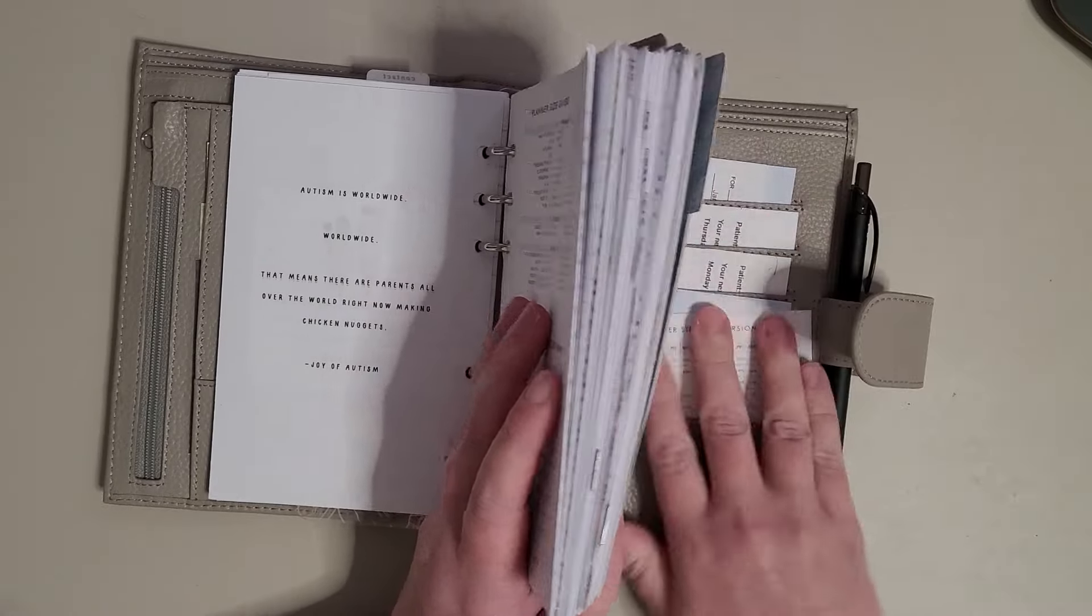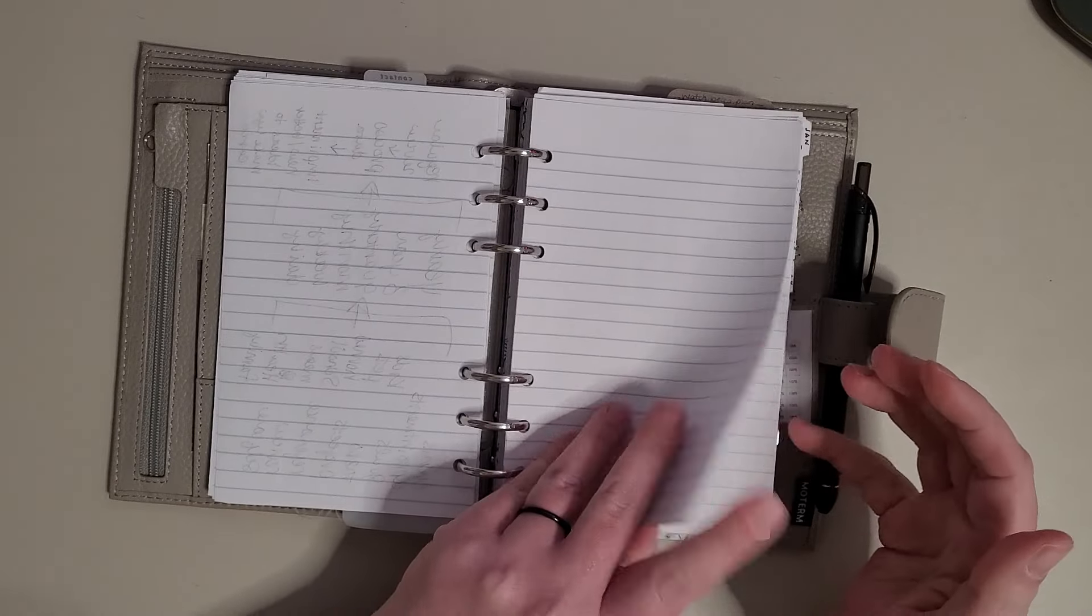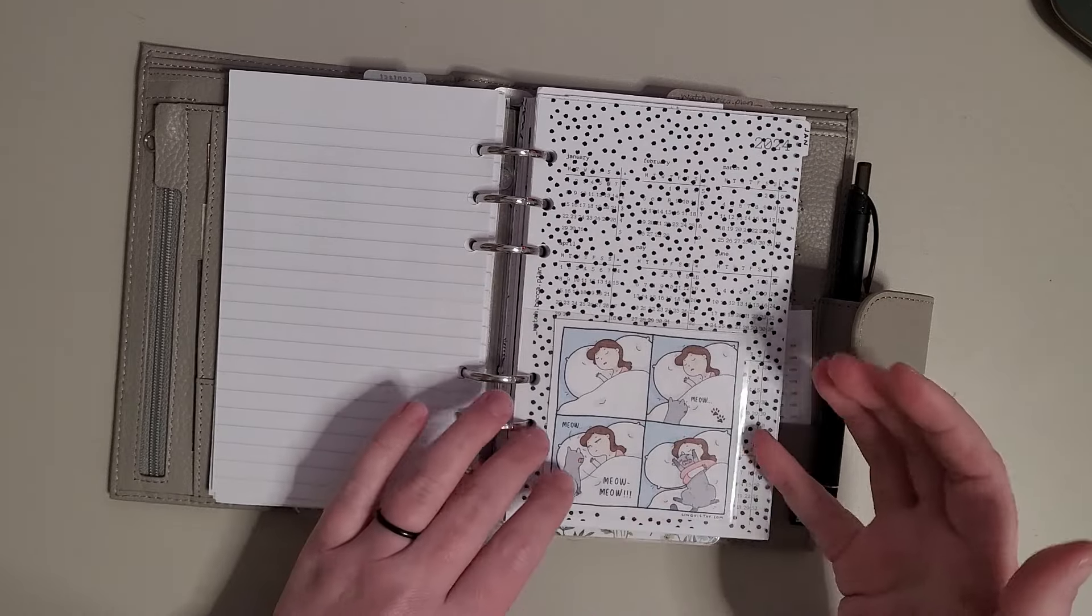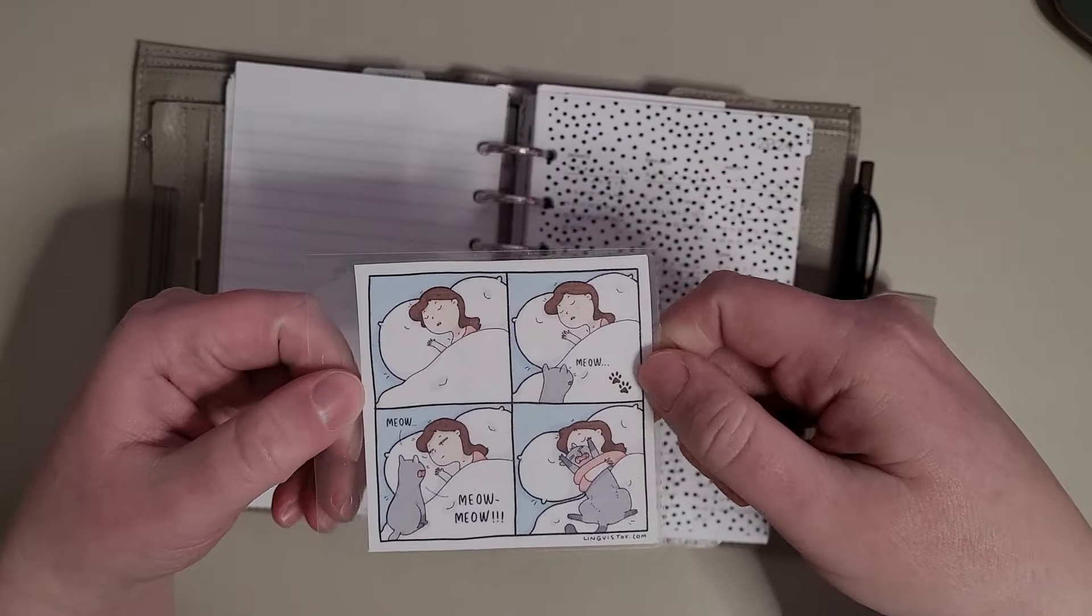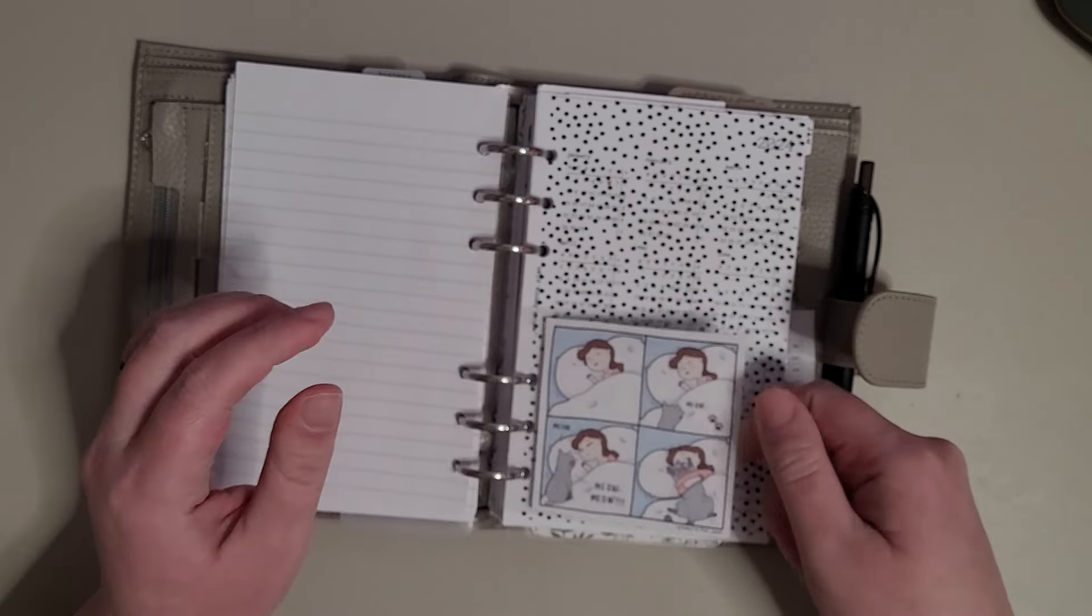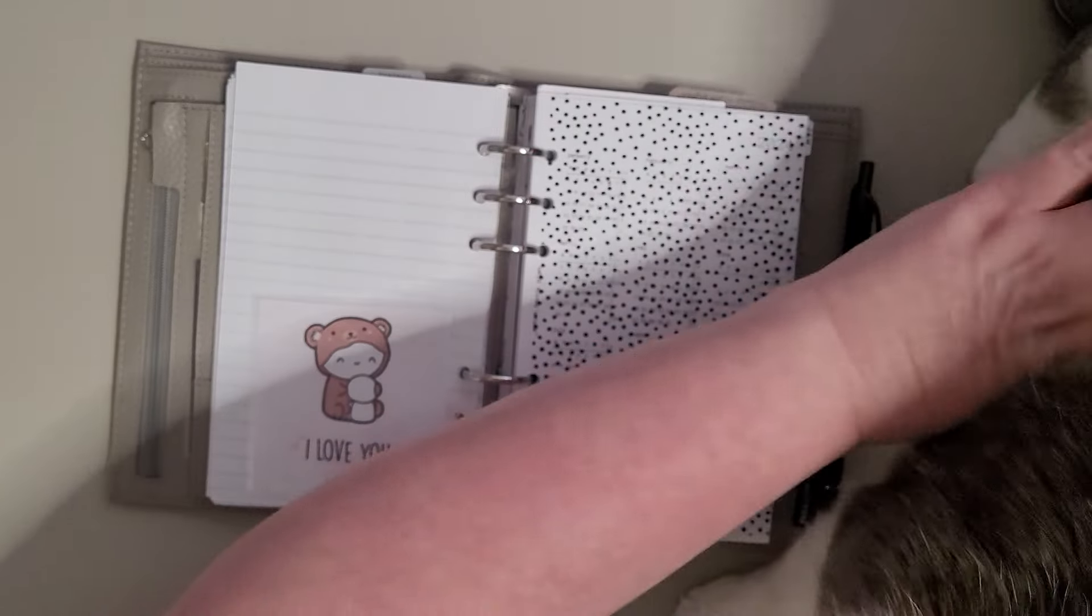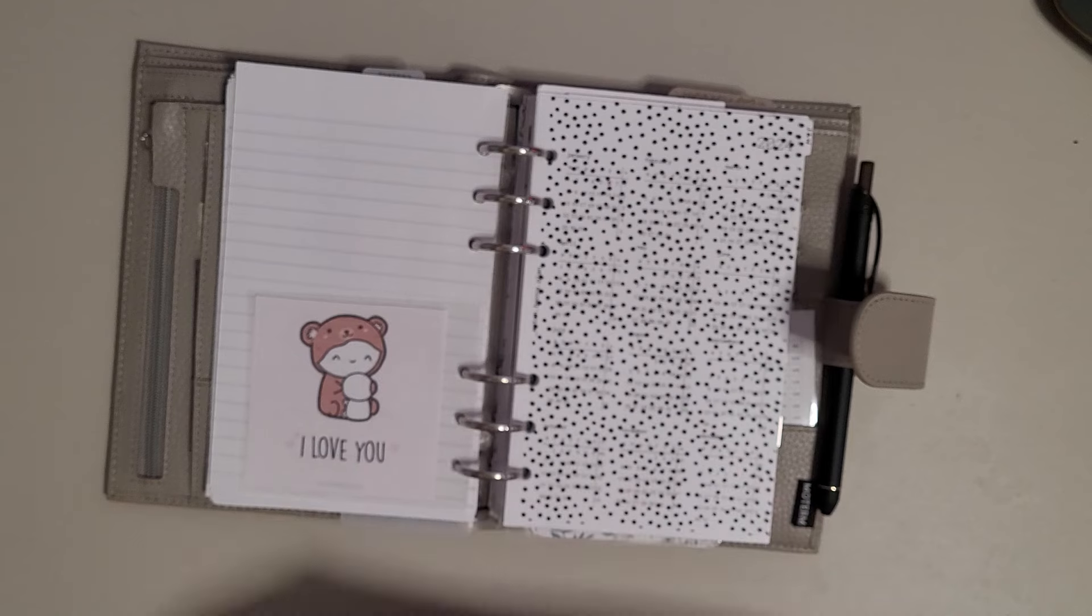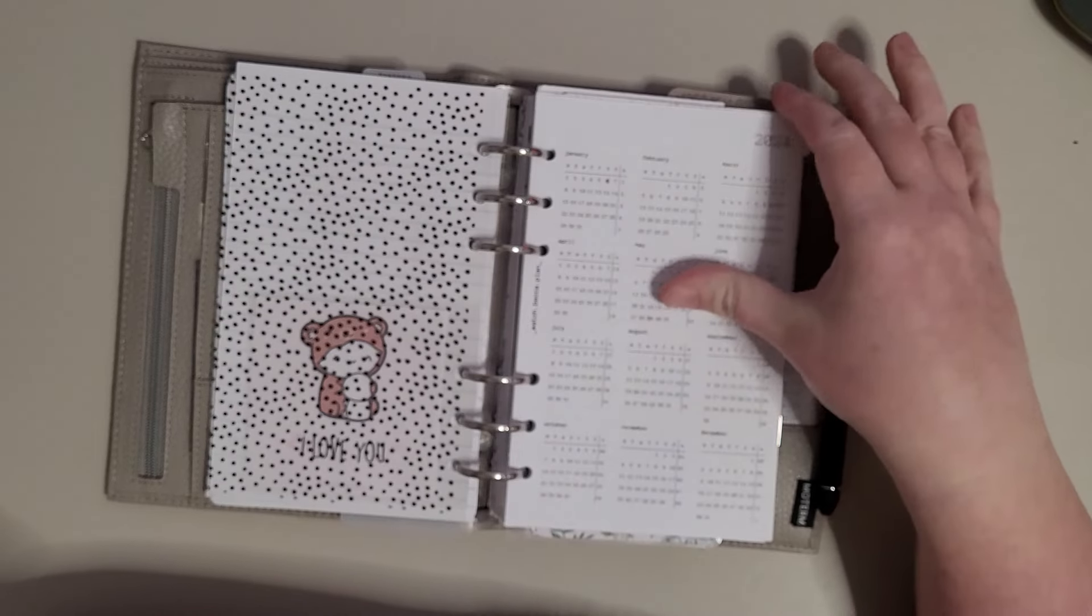These are just note pages, this is a notebook from Walmart and I just cut the pages down. This is a little comic and that is my cat when he wants to be fed in the morning, so I just find it funny. As you can tell, he is aggressive when he wants to be fed. This one is from Once More With Love and then this is an acetate from Peanuts Planner Co that I got on Black Friday.